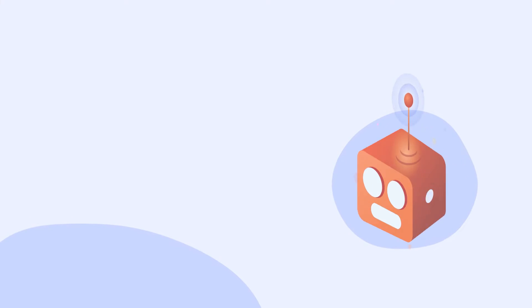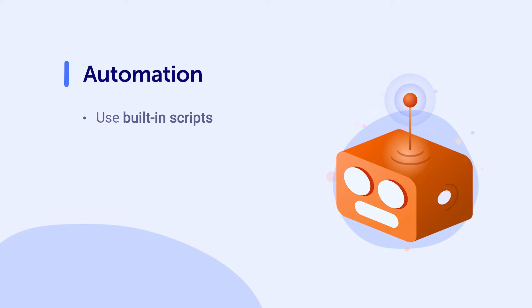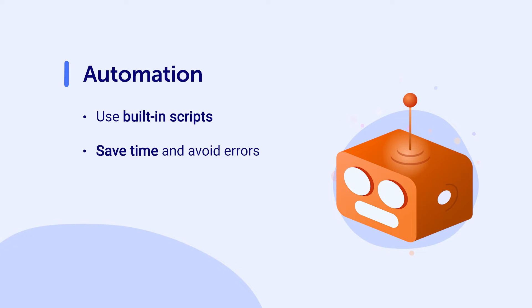One way that ScriptRunner can enhance Confluence is through automation. Using some of the built-in scripts like bulk deleting attachments or comments can help automate large or complex tasks to save time and avoid potential errors.